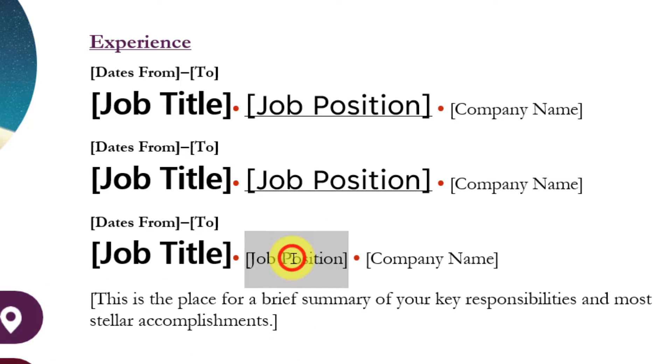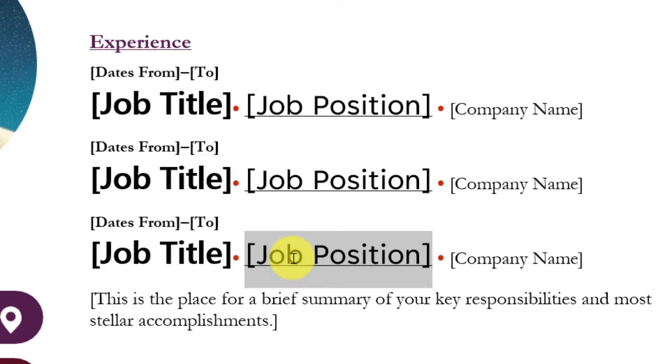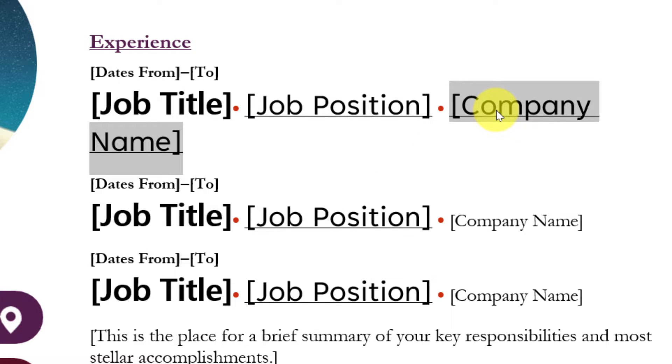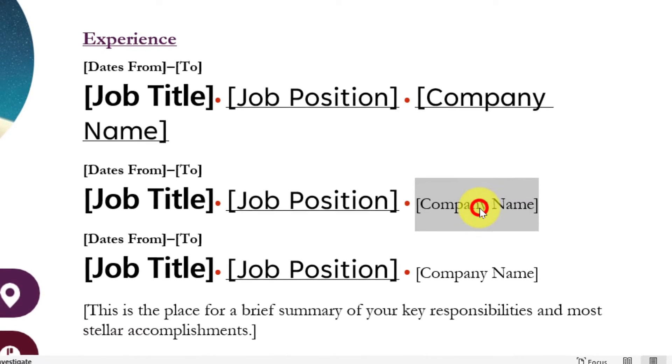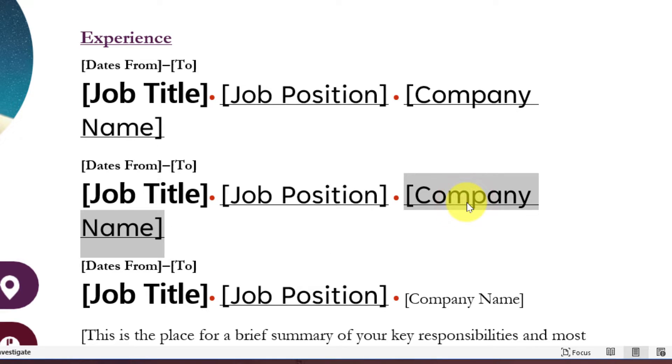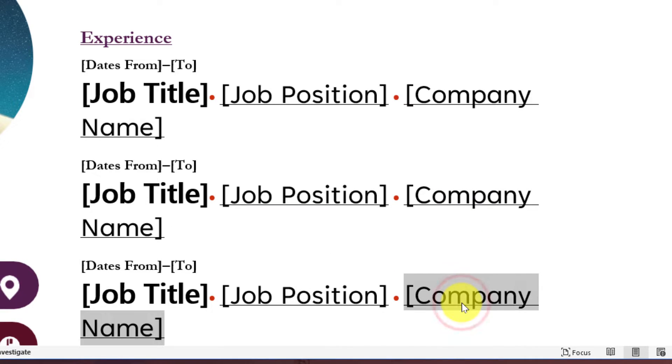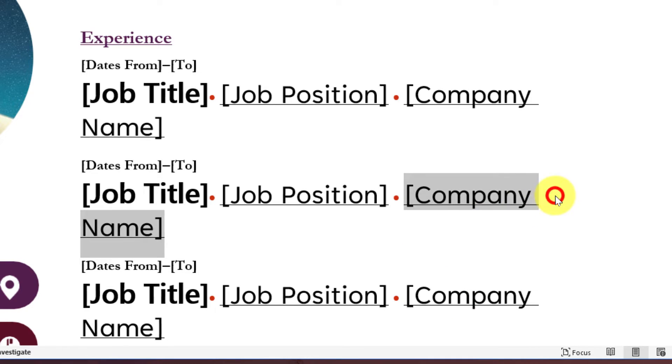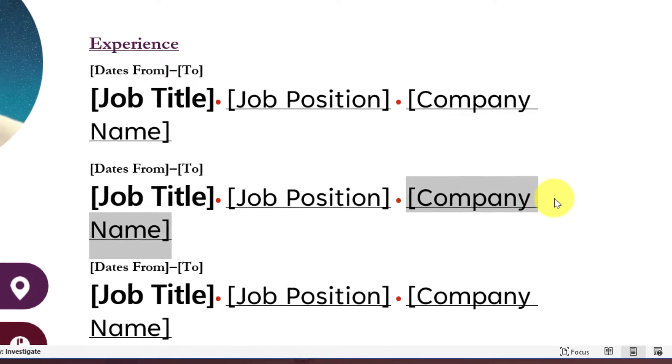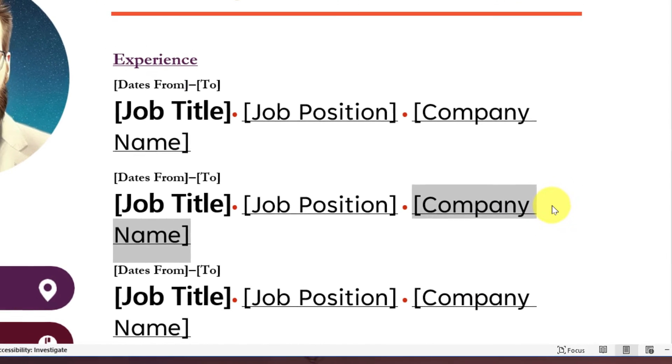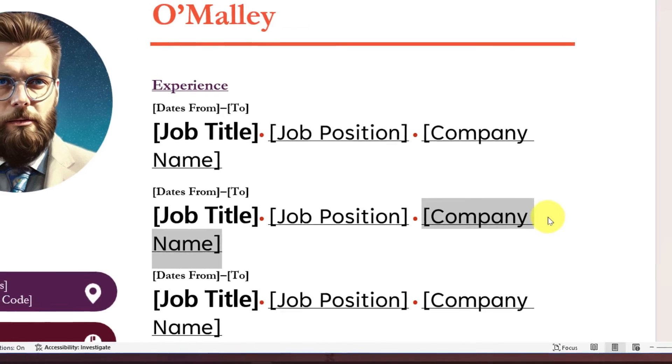Now I'll do the same thing here. I can simply use that same keyboard shortcut, Ctrl+Shift+V, and I can repeatedly use this to paste in the formatting across multiple sections. As you can see, I now have all of my job position and company names sections looking exactly the same - nice and consistent.